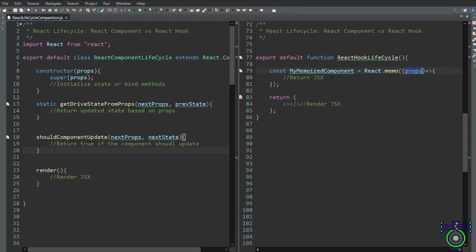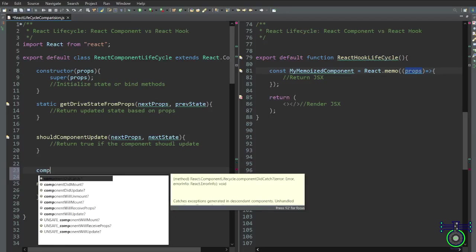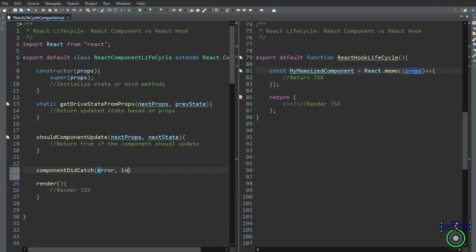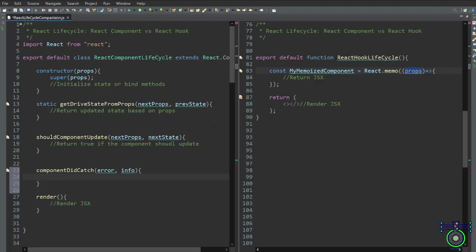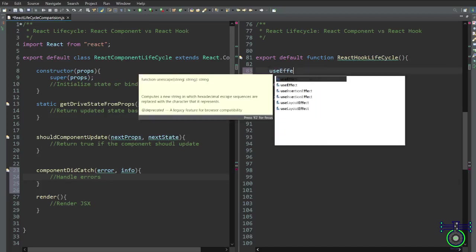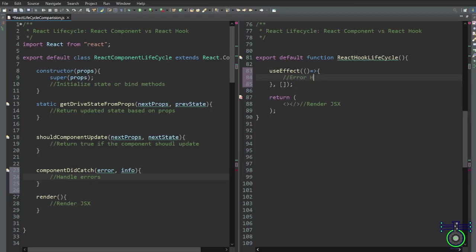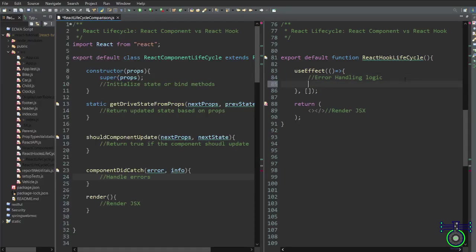Next is componentDidCatch. In class components, the componentDidCatch lifecycle method is used for error handling. We write componentDidCatch passing error and info as arguments, and inside the function we handle our errors. This method is called when an error is thrown during rendering, lifecycle methods, or in the constructor of any child component. In functional components, we use the useEffect hook to achieve similar error handling — inside useEffect with an arrow function, we can handle our errors.